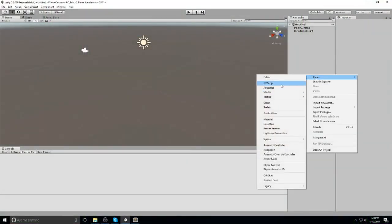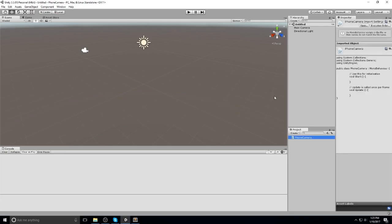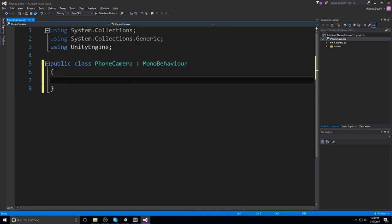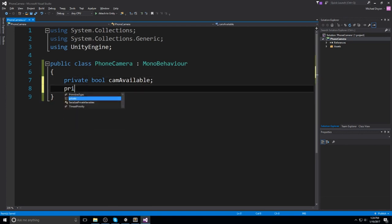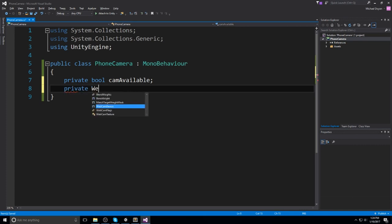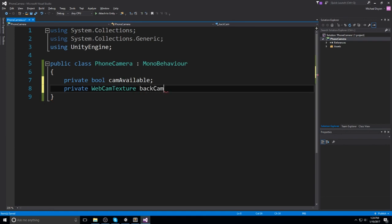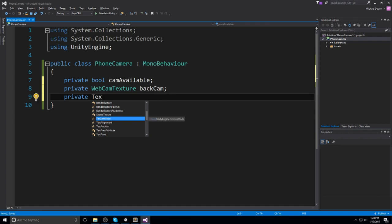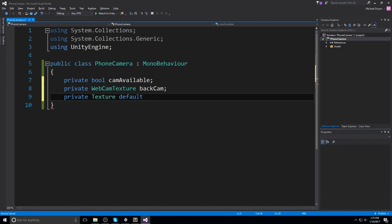We're going to start by creating a new script — let's call it PhoneCamera — and we're going to be opening it up inside of MonoDevelop. Now this is quite a big script to write, so let's start right away with a boolean called camAvailable, which is going to let you know whether your phone is able to run the camera or not. Then we're going to create a WebcamTexture called backCamera where the phone camera is going to be displayed. And finally, I'll be using a private Texture called defaultBackground, so I can revert to the default background if something goes wrong.